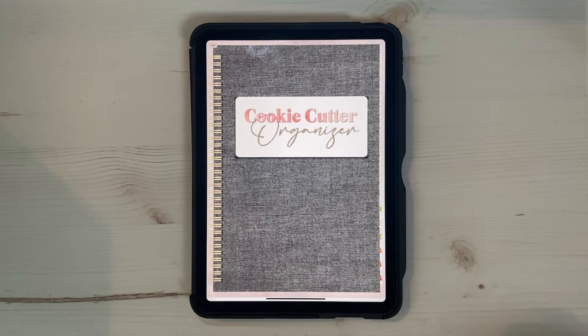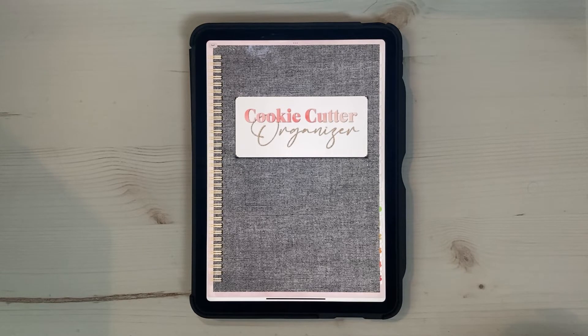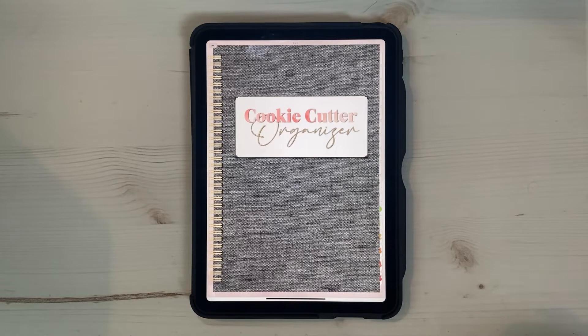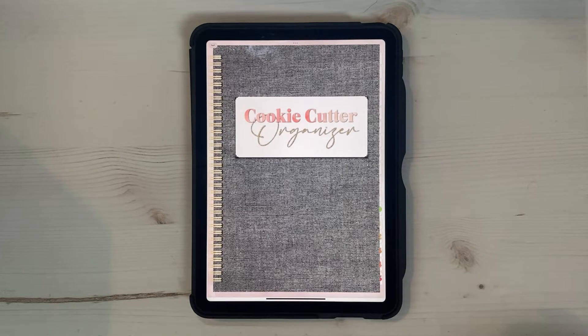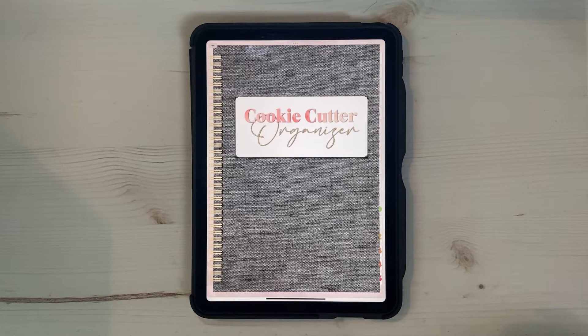Hello, hello. I am so excited about this cookie cutter organizer. I had the idea and it just worked out exactly like I thought it was going to, and I hope that it solves a problem for you also.